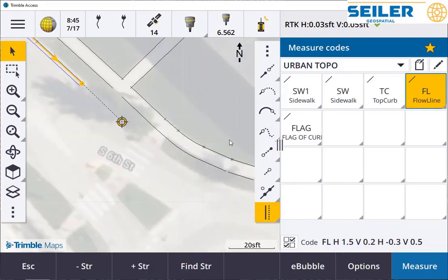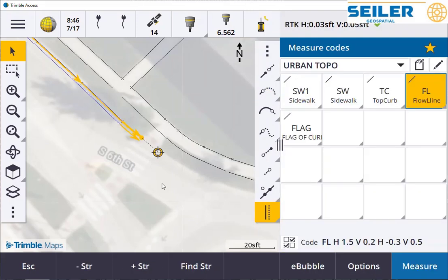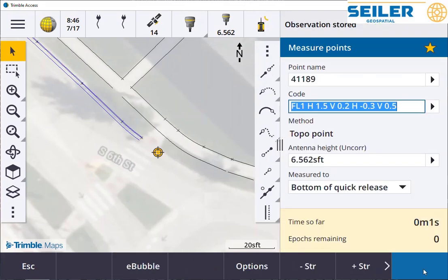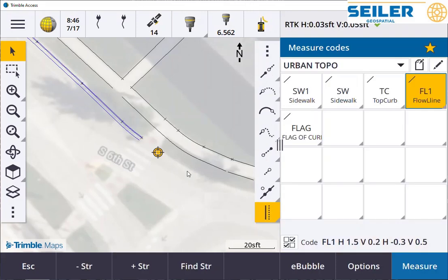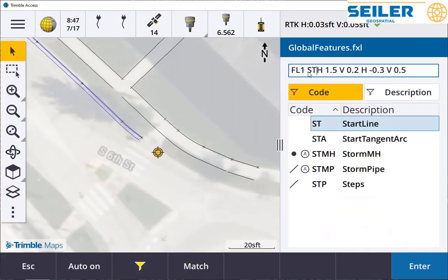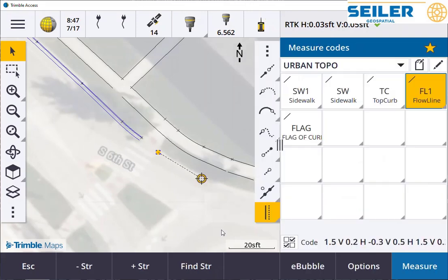Once again, we can combine the start curve command with the offset command. And if we want an opening where the sidewalk ramp is, we can either use the plus string or we can do the begin again. I'll use the plus string — except I forgot to start, this is still on curve. I can edit that point and add the start tangent arc, then continue measuring my curb and gutter.